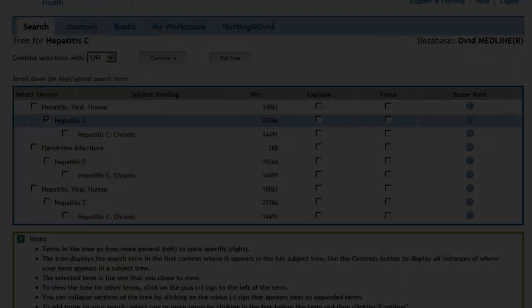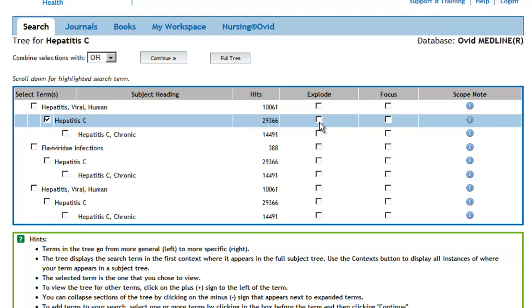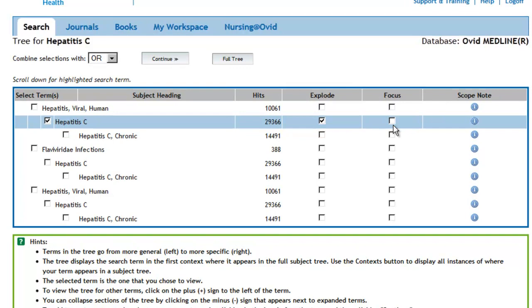The bottom line is that you will almost always want to check the Explode box. There is also an opportunity on this screen to require that your chosen topic be the primary focus of the articles. Generally, it's best not to restrict a subject to focus initially, because relevant articles may be missed.